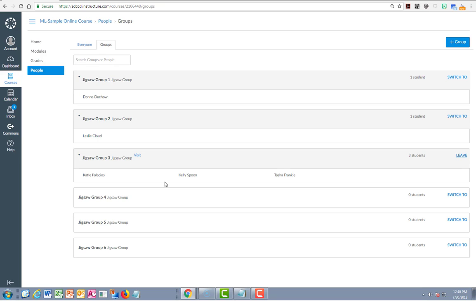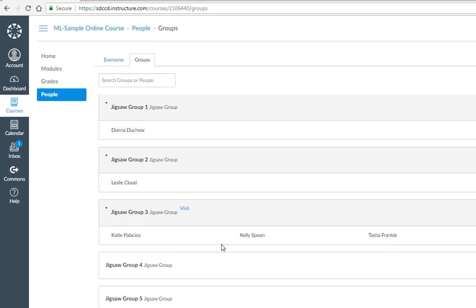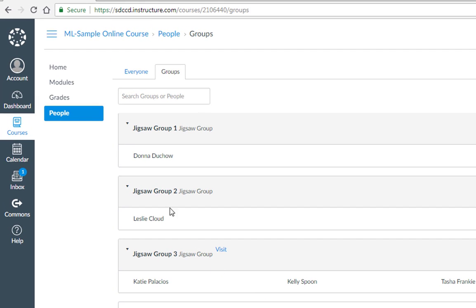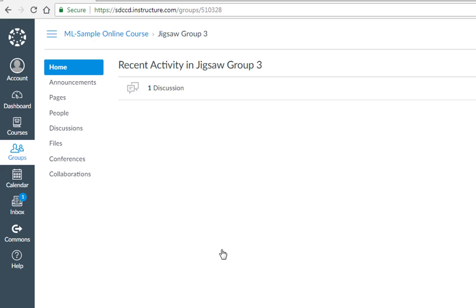There's really two ways to getting into that group now. I can go through the people tool, the groups tab, and use this visit link which I now have. That's an option, or once I have visited the group for the first time I now have a groups tool.